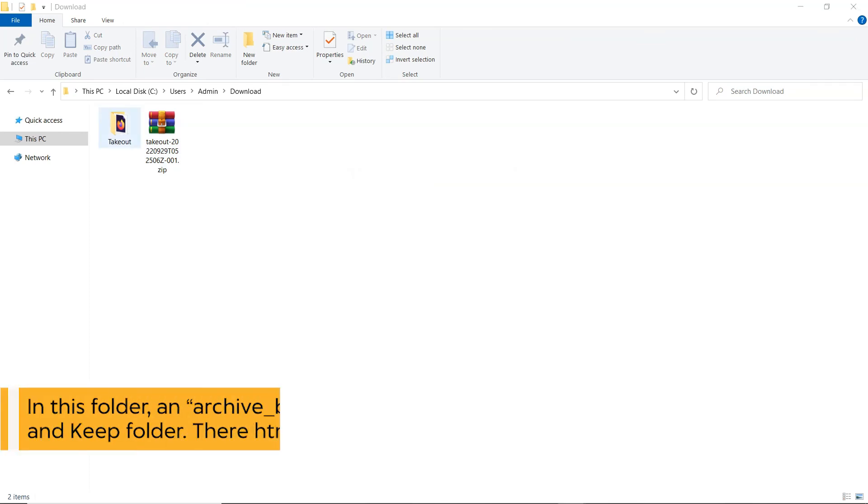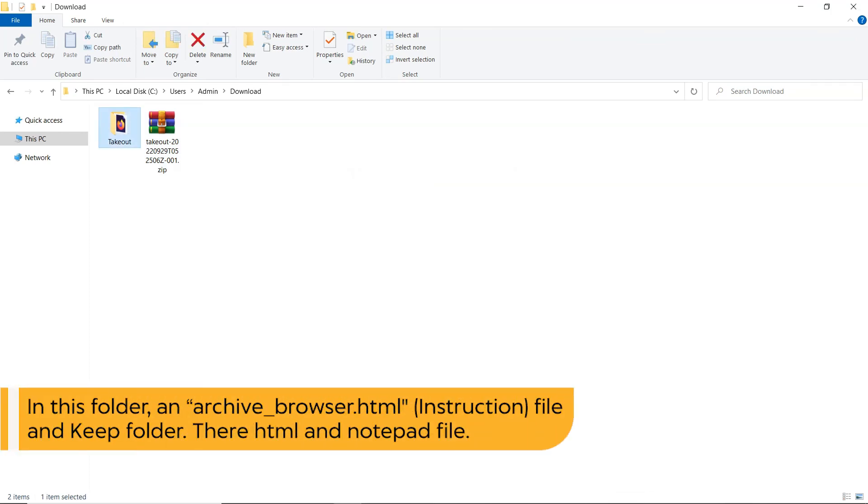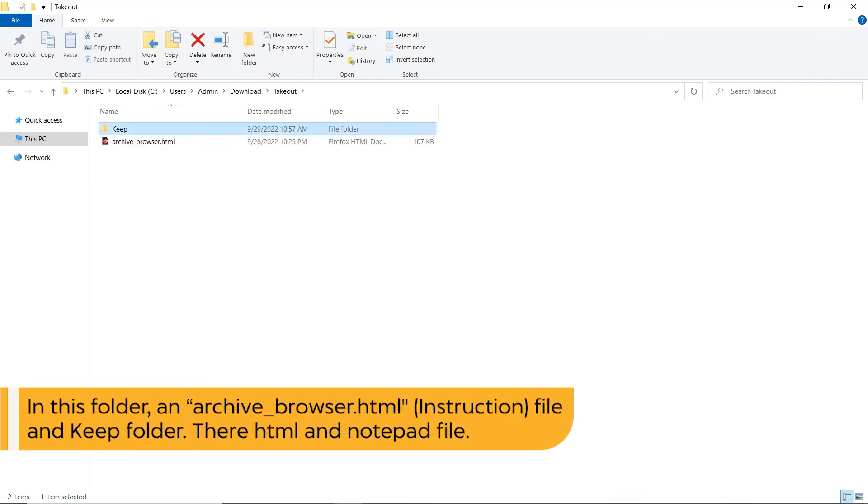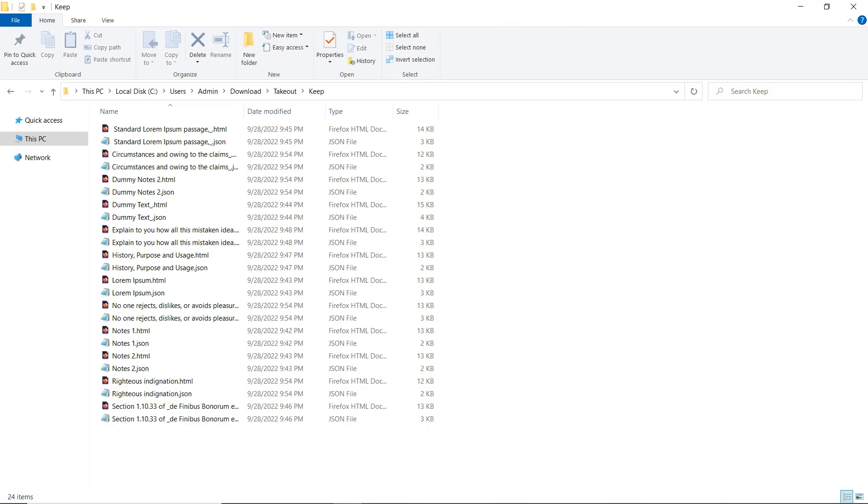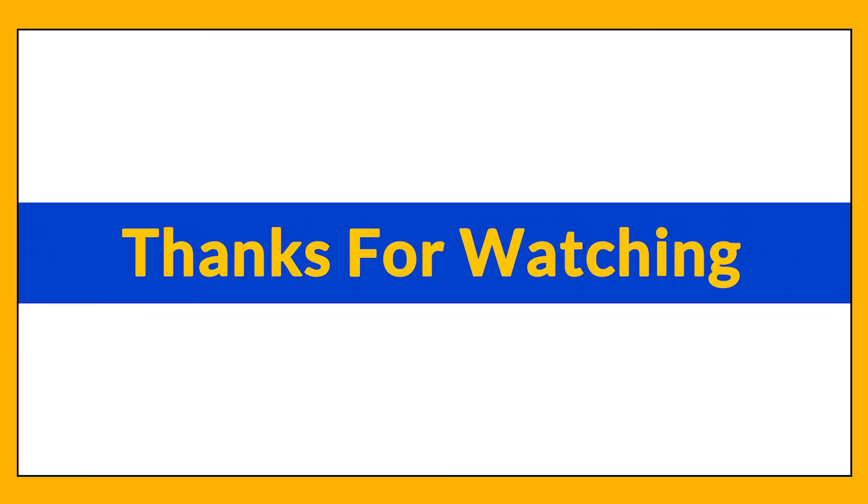In this folder, an archive_browser.html instruction file and Keep folder. There are HTML and notepad files. Thanks for watching the video.